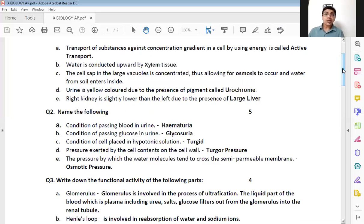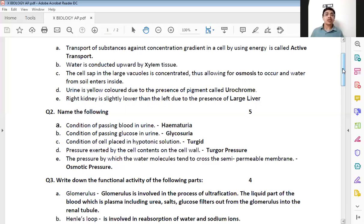The fourth one: pressure exerted by the cell contents on the cell wall. Here we are talking about the pressure exerted by all the contents of the cell outward towards the cell wall, and this pressure is known as turgor pressure. So the correct answer is turgor pressure.